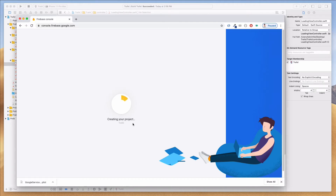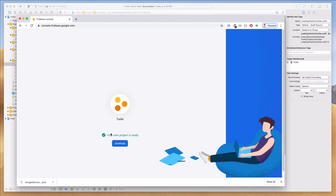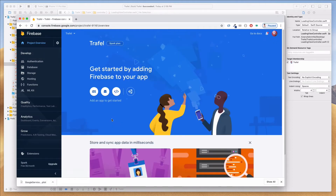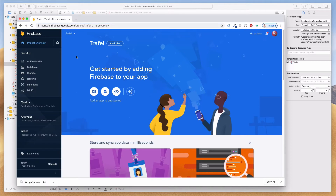Firebase is now creating our project — this will take about 30 seconds so I'm going to cut to when it completes. It now says 'Your new project is ready', so let's click Continue. We'll be navigated into the Travel project. In the URL you'll see 'project/travel-some-numbers' — yours will look a little different from mine.